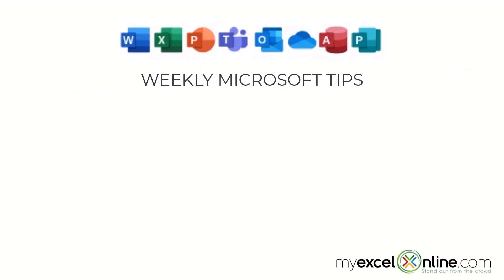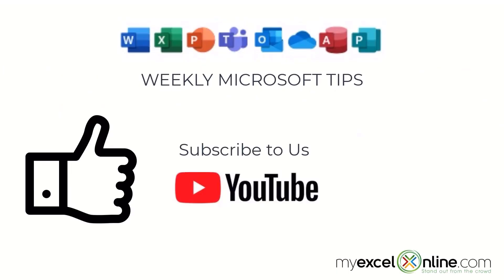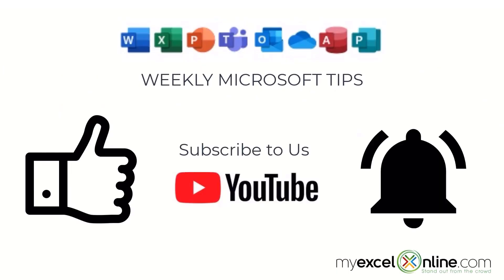If you are liking this video please give us a thumbs up and subscribe to our channel and hit the bell button to get notified when we release our weekly videos.